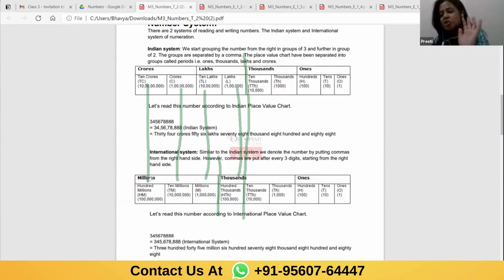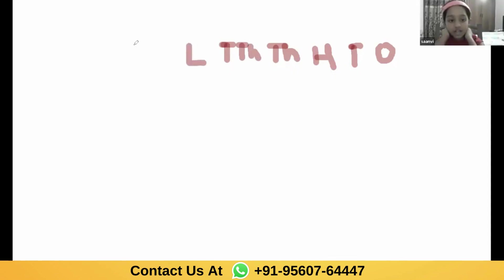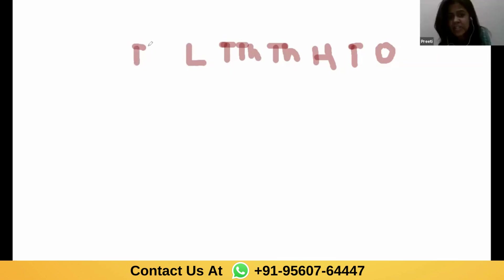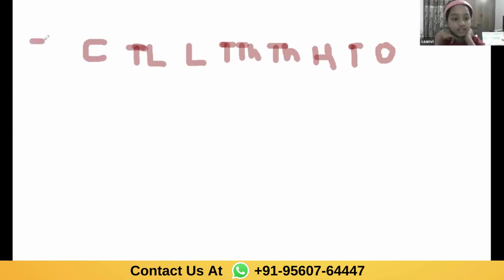I'm going to use the whiteboard to make it easier. The symbols in order are: O, T, H, TH, TTH — then for Indian: L, TL, C, TC. For international: HTH (hundred-thousands), M (million), TM (ten million), HM (hundred million). These should be by heart — once you know these symbols, you can do anything with place value.